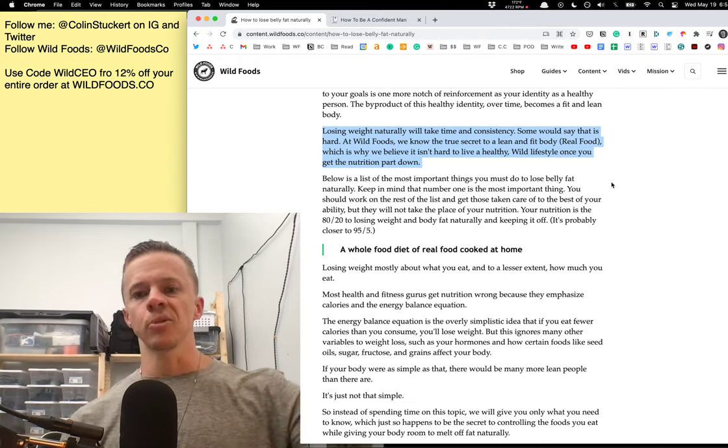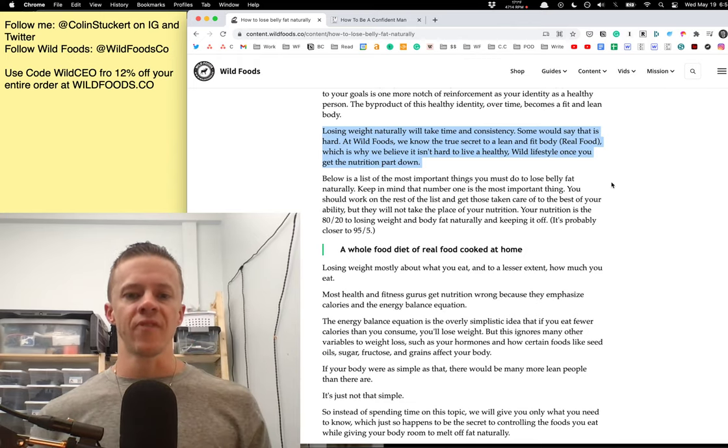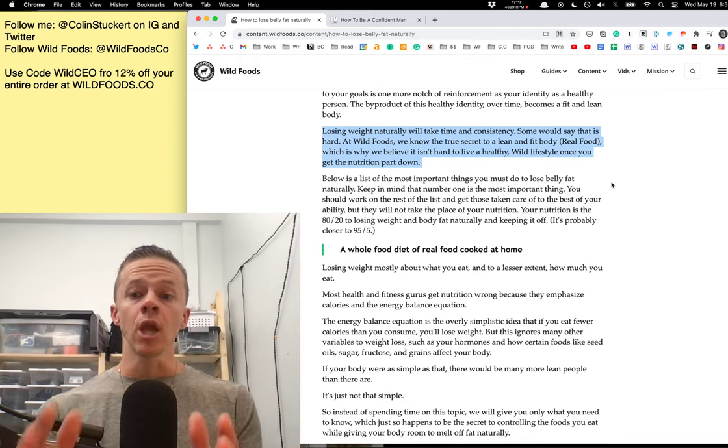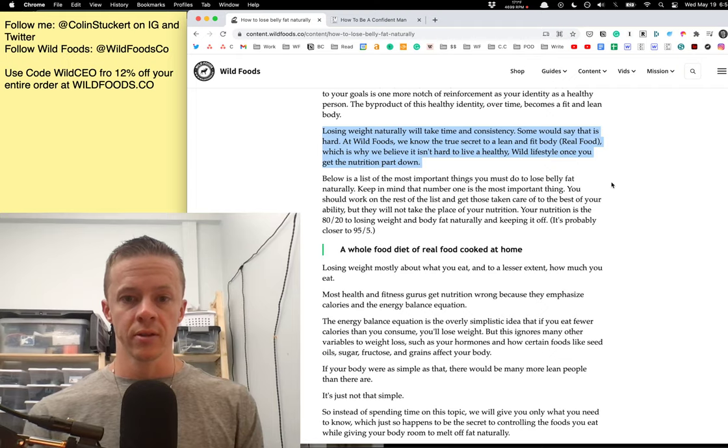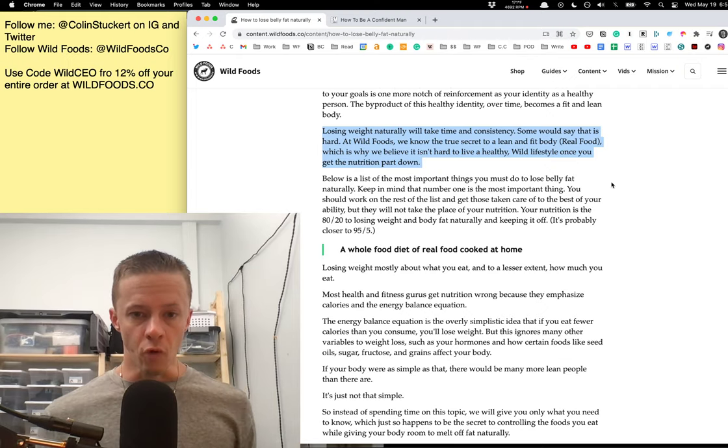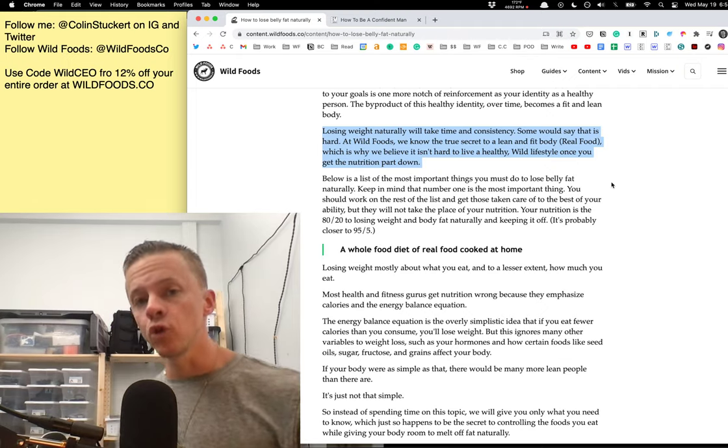I'm going to give you a list of the most important things you do to keep belly fat off naturally. Now, keep in mind that the number one thing is the most important thing.